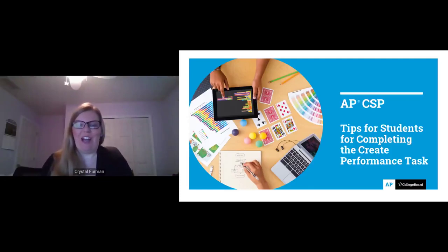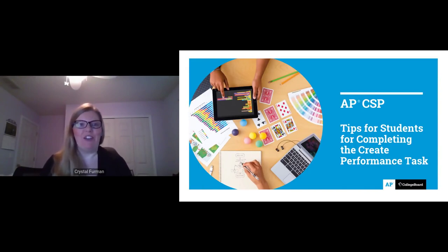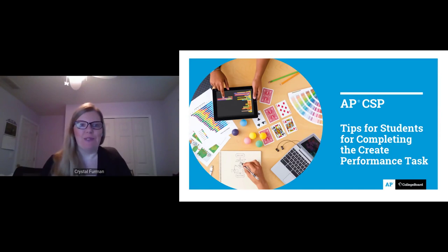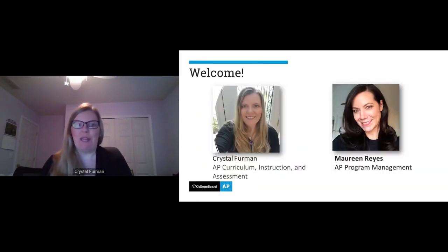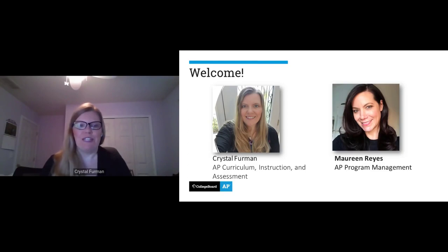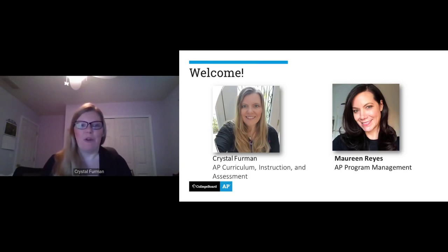Welcome, everyone, to this session for students that are tips for completing the Create Performance Task for AP Computer Science Principles. My name is Crystal Furman, and I am the Director for Curriculum Instruction and Assessment for Computer Science Principles. I have with me tonight Maureen Reyes, who is from our AP Program Management side that works on AP Computer Science Principles.